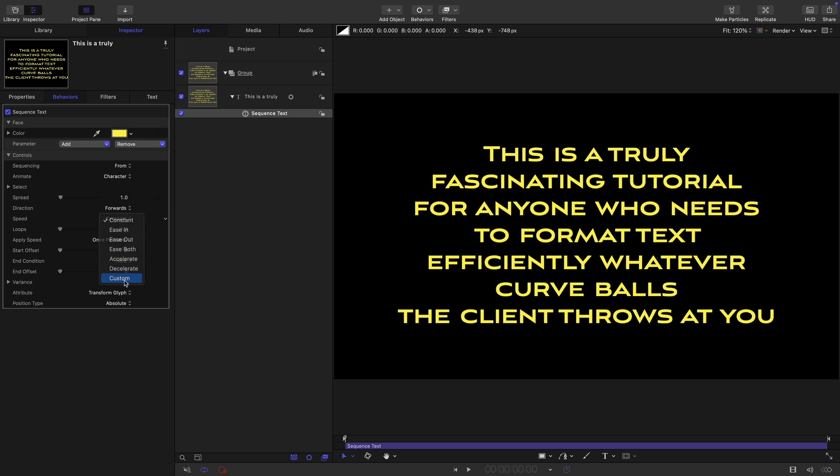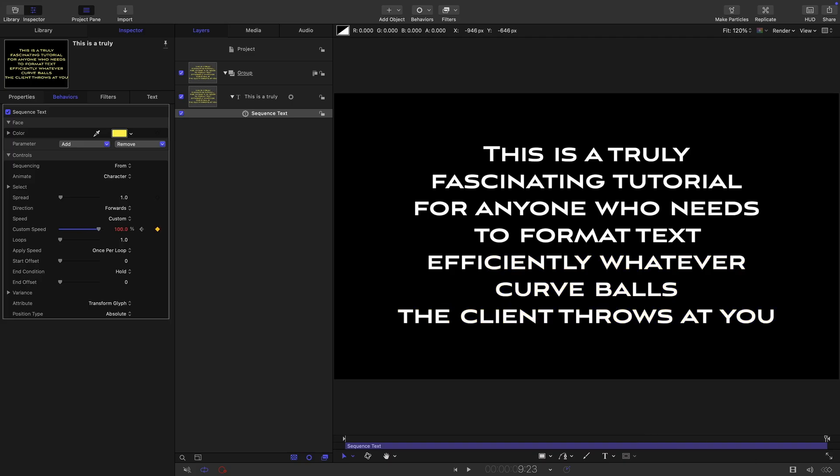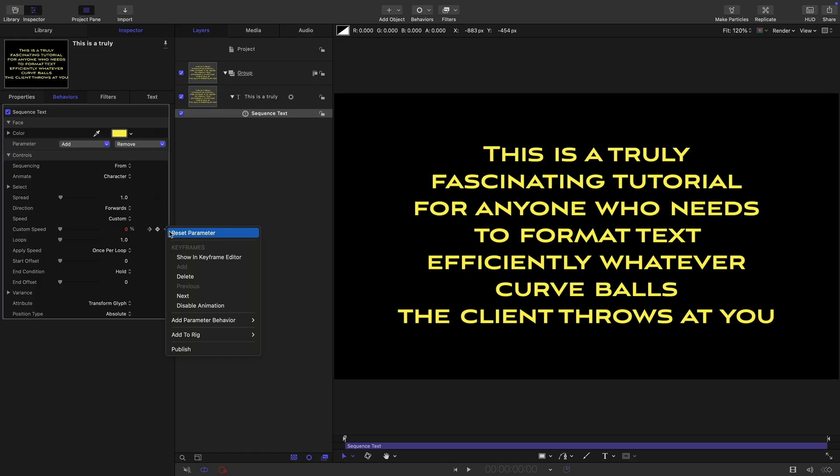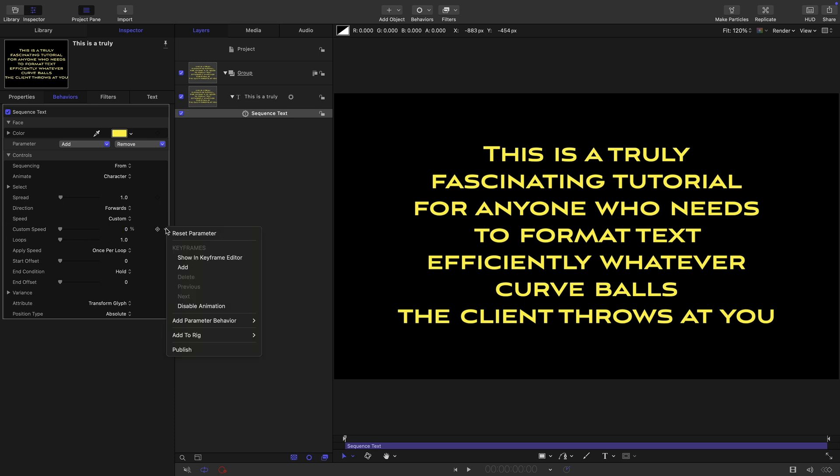What we're actually going to do is come to the speed and choose custom. By default, the custom speed gives us the same results as constant, adding a keyframe to start and end. So it animates between zero and 100%. But we don't actually want any animation for the purposes of this. You'd have thought we could just reset the parameter to remove the animation. But it's all well and good until you close the project and open it up again. When you open it up again, you'll find that the animation has been restored and there's nothing you can do about it.